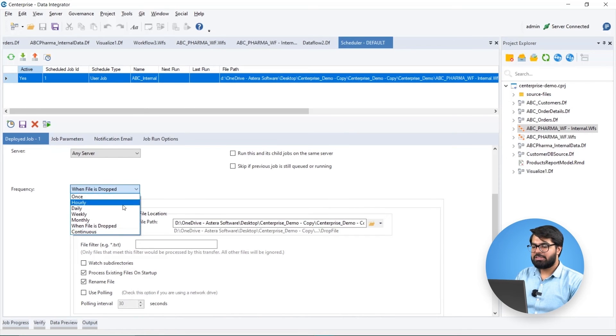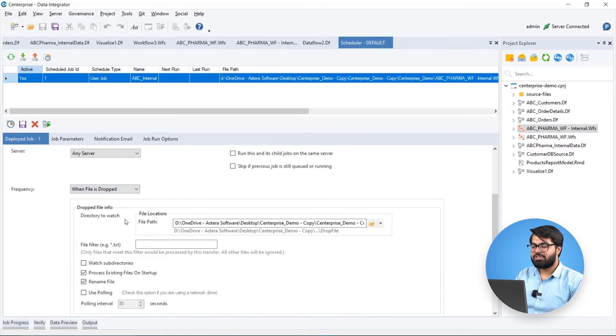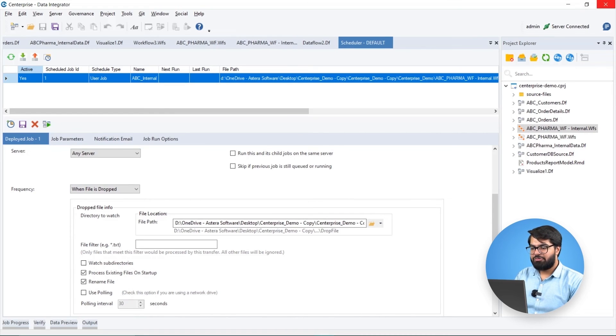We have scheduled Biomedic's workflow to be triggered whenever a file is dropped into a specific directory. As soon as the file is dropped,